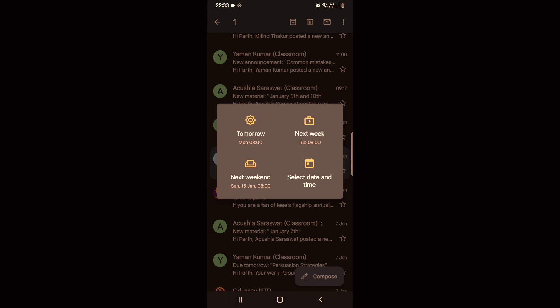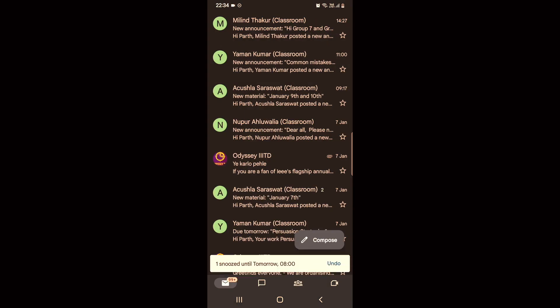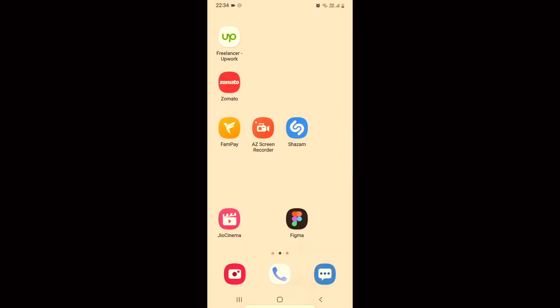I'll select tomorrow, so it has been snoozed. So there you go.